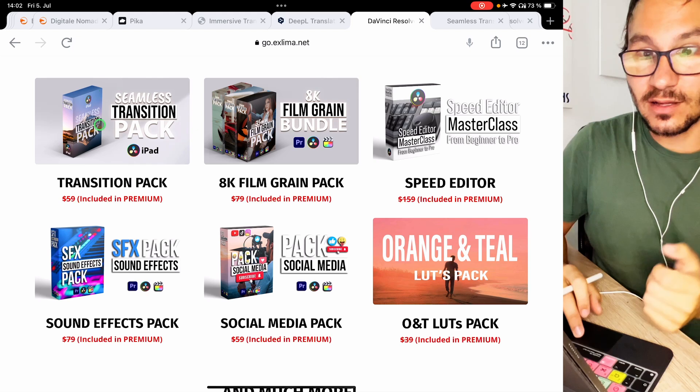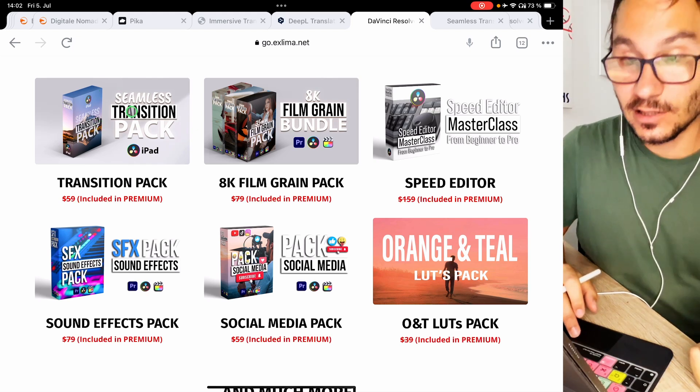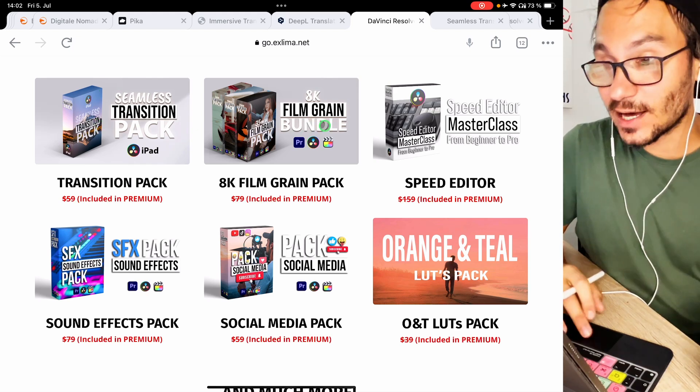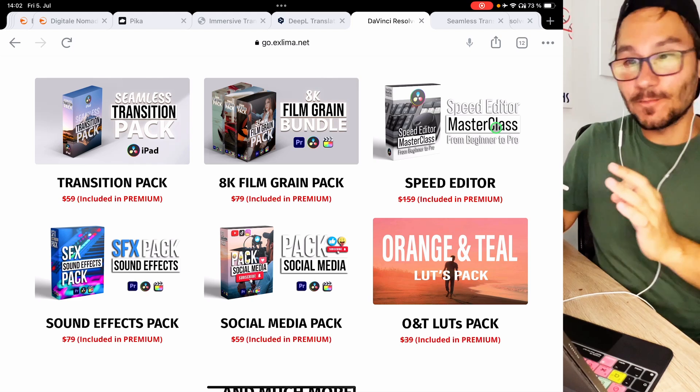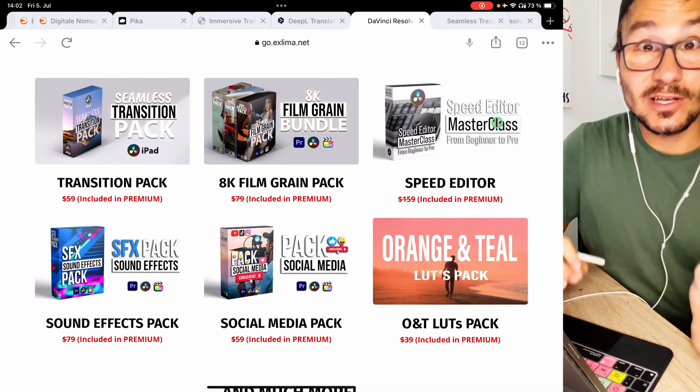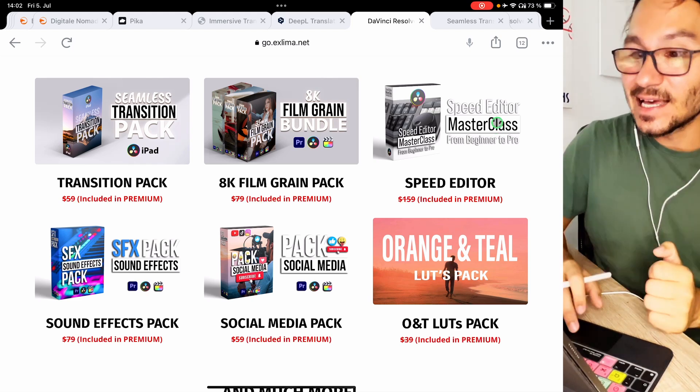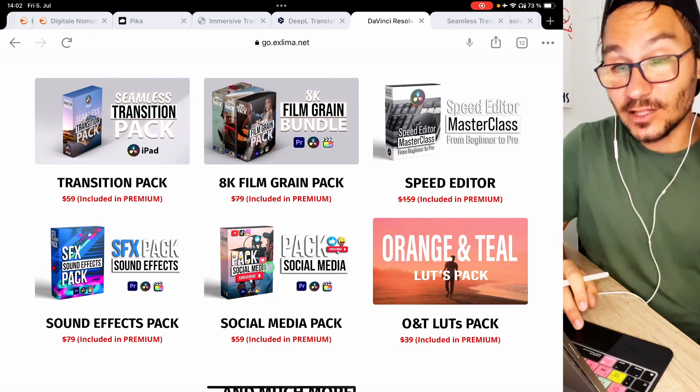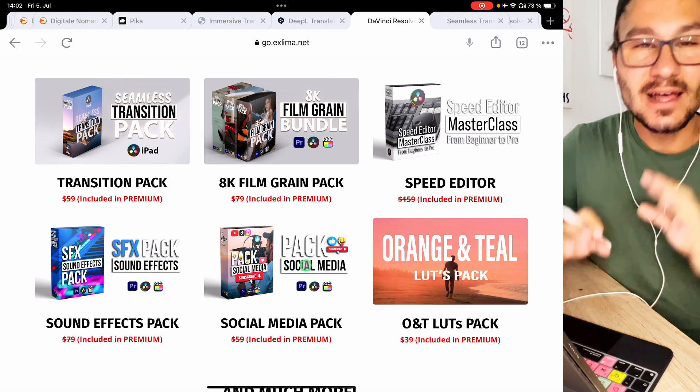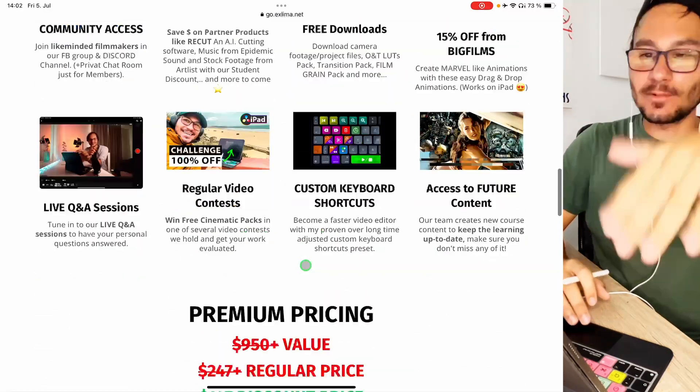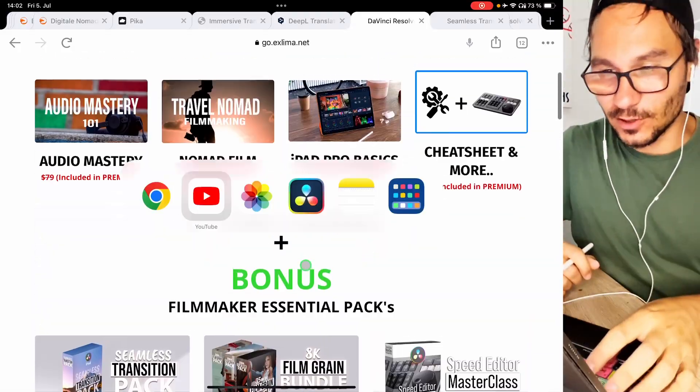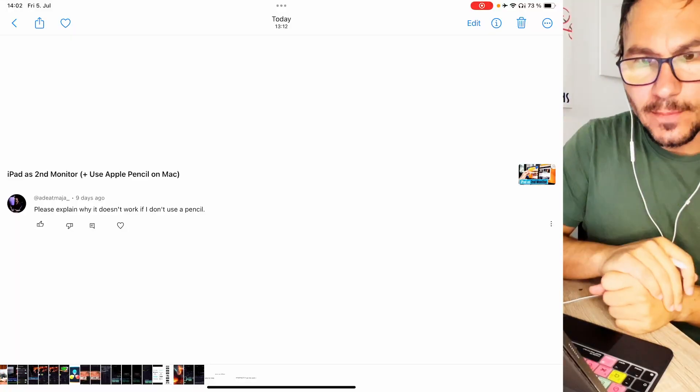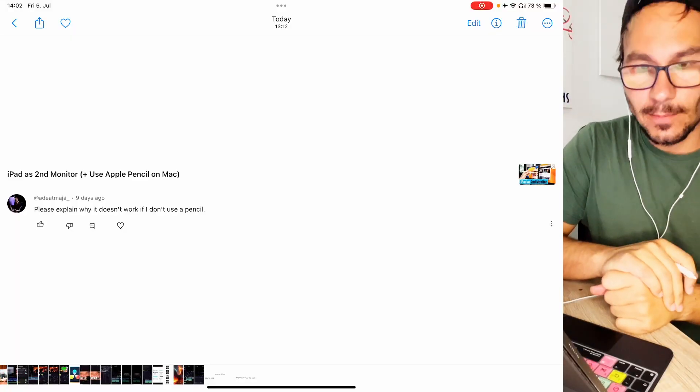You can speed up your workflow with those transition packs. You have film grain packs, you even have now the speed editor Masterclass that I launched this year is also part of the Masterclass. You have a sound effects library and you also have a social media pack library and lots of things. Just double check here the website to see what's all included.